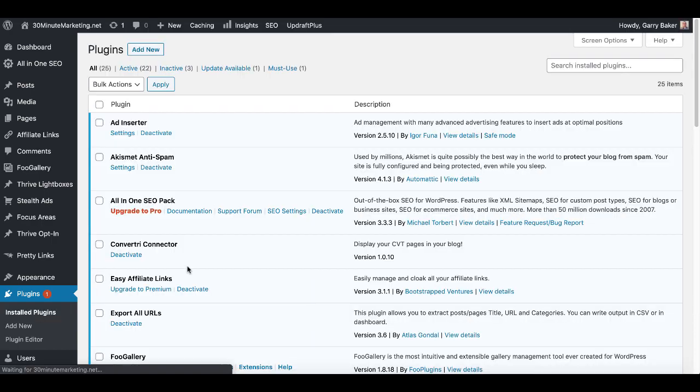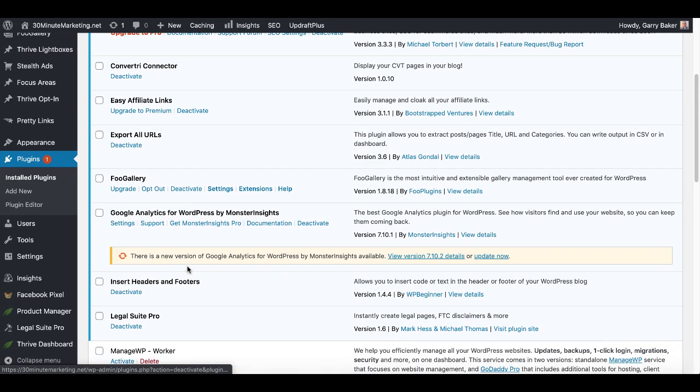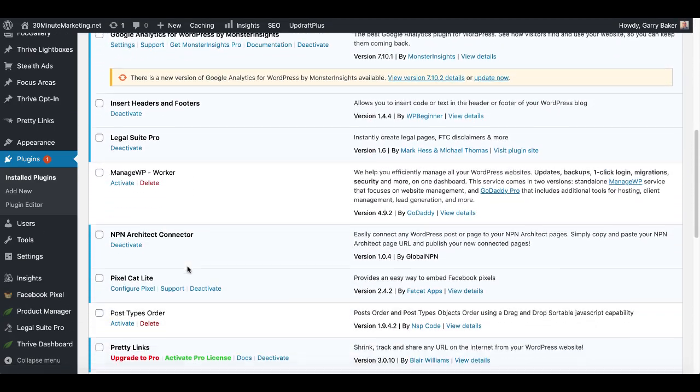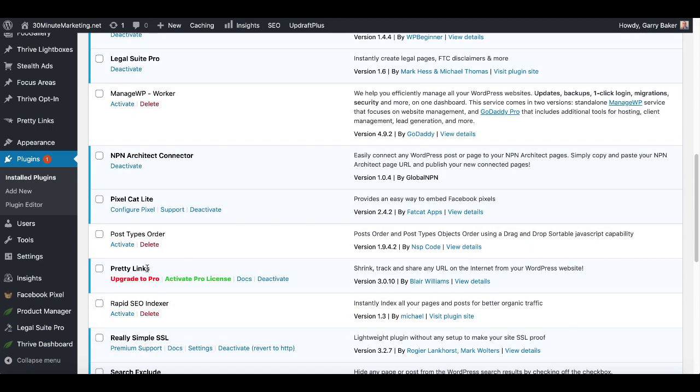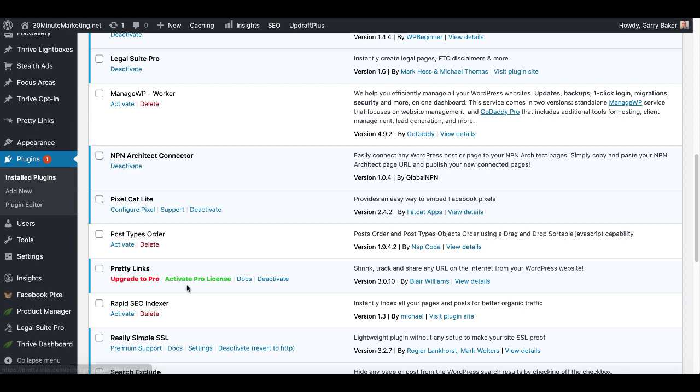Pretty Links is installed, of course this is in alphabetical order, and you'll see Pretty Links right here. There is an option to upgrade to Pro, this is going to cover the free version.